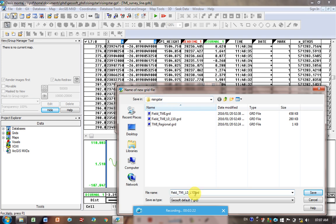And let's give it a name. So I'm going to call it TMI, so total magnetic intensity, line L0 to L19, I think was what I call all of my lines in total.